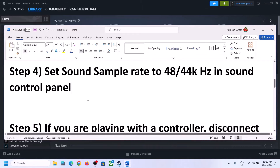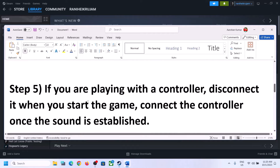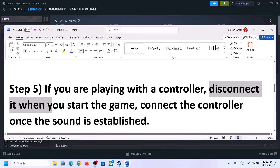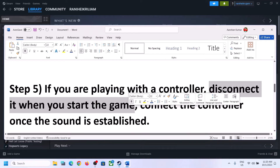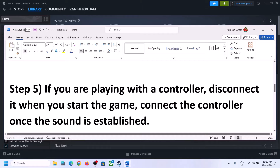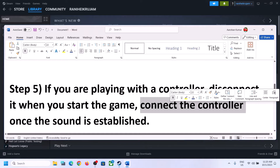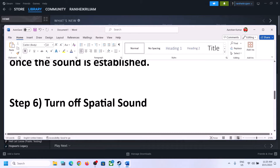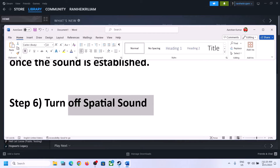If you are still facing the problem and you are playing with a controller, disconnect the controller and then launch the game. Once the game is up and running and you can hear the sound, you can then reconnect the controller once sound is established, and then check.